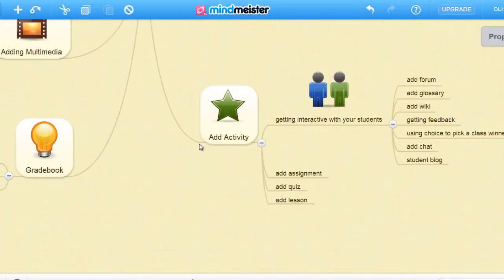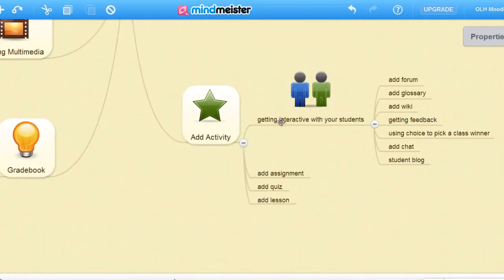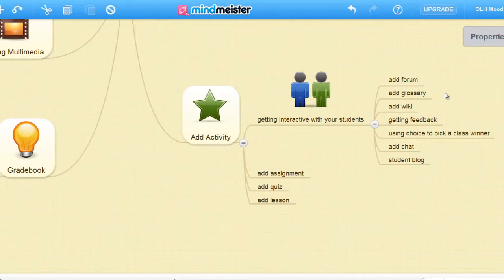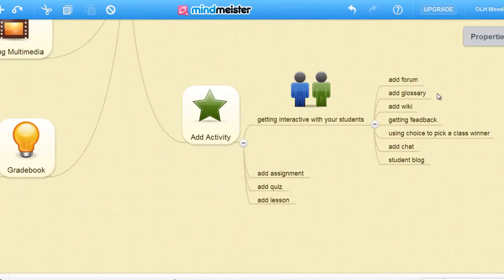We can also add an activity. We can get interactive with our students by having a forum where they can discuss their issues. They can add a glossary, and they can add a wiki where they can work together collaboratively.